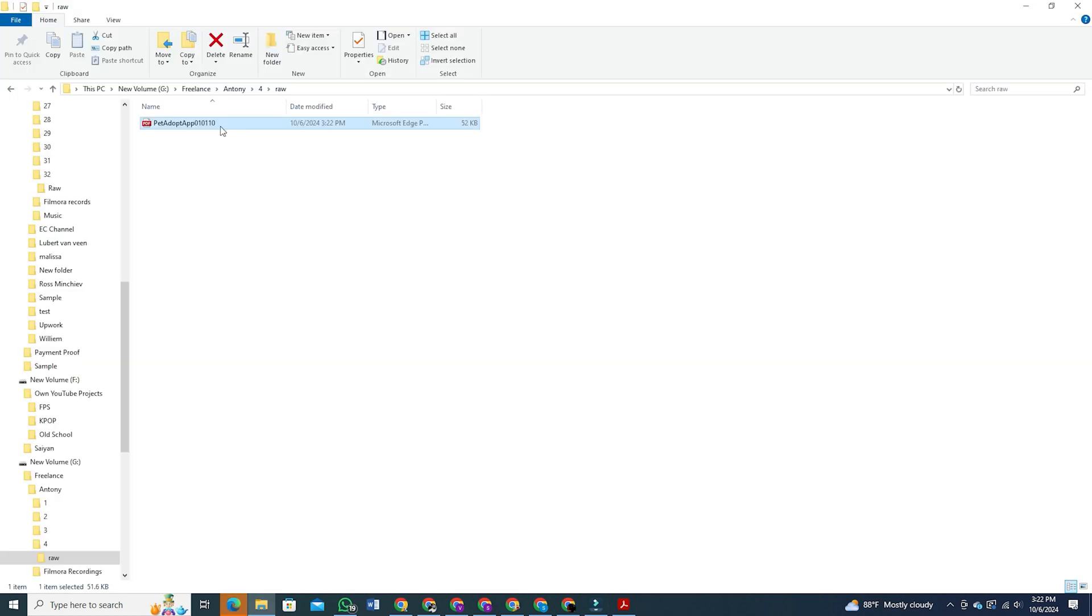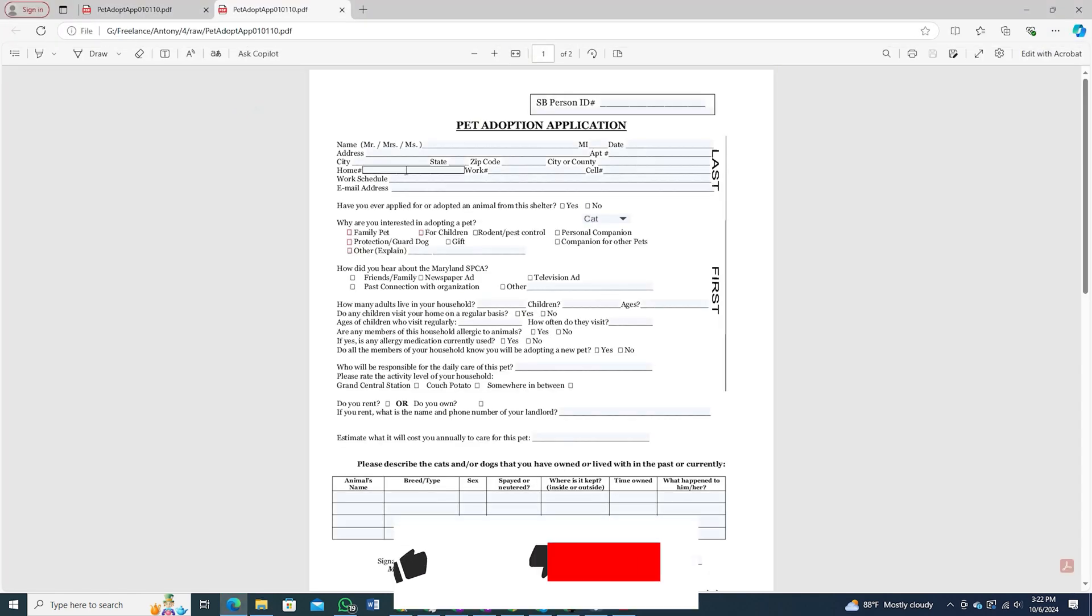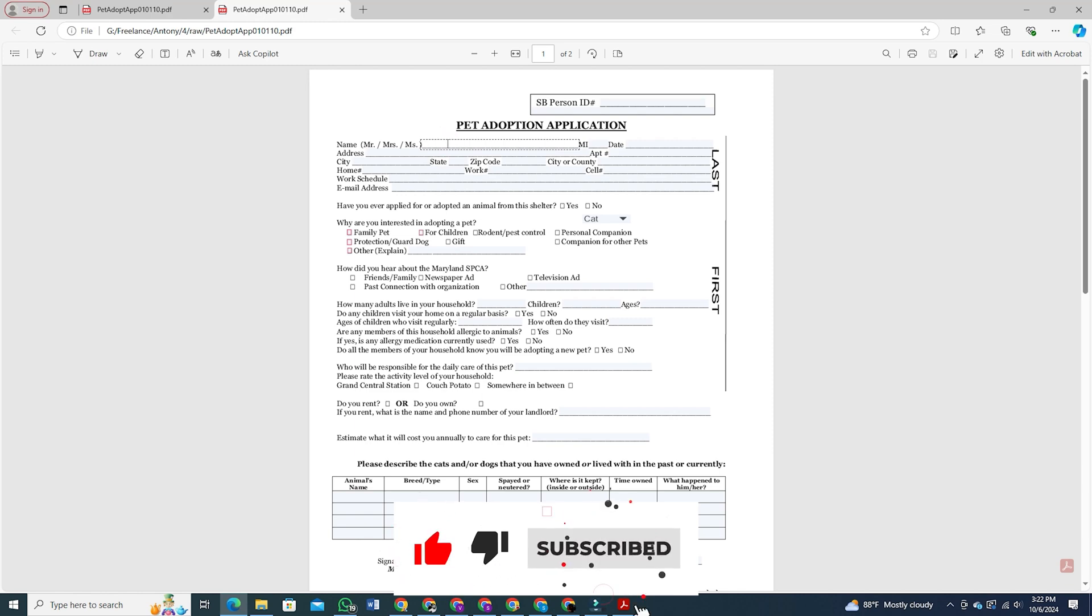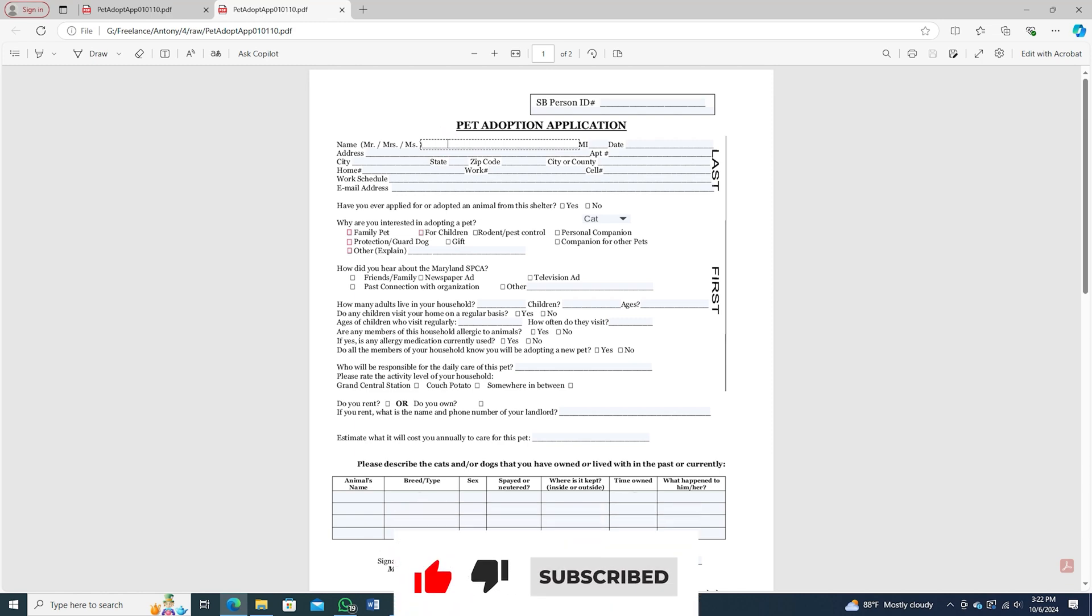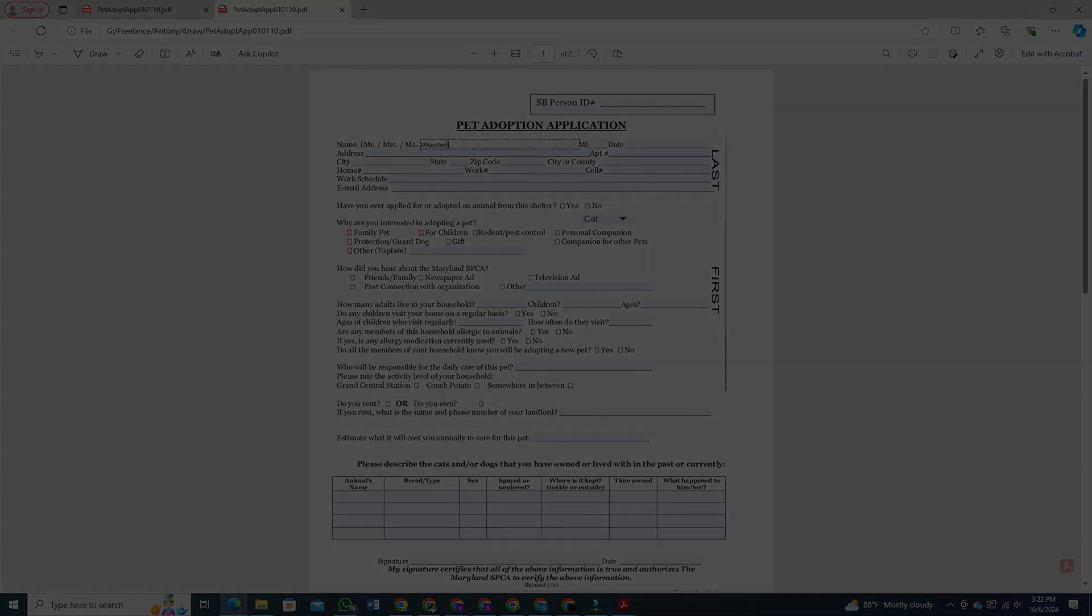And there you have it, your fillable PDF form. If you have liked the video, give it a thumbs up and subscribe to the channel for more such videos. And don't forget to check the description box for links from where you can download Adobe Acrobat for totally free.